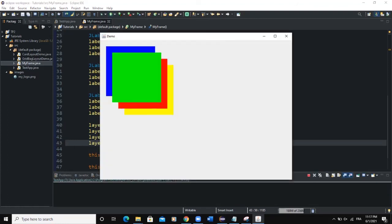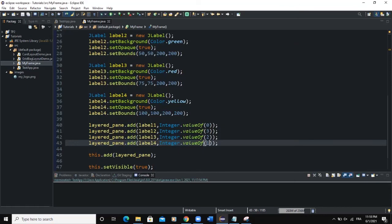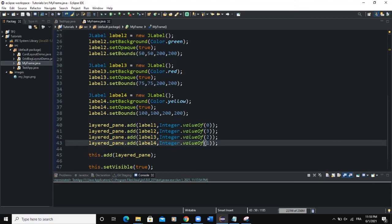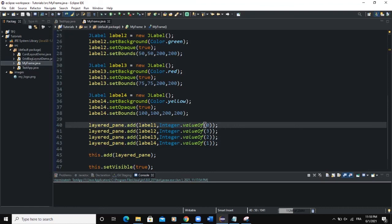As you can see, if you say three, it will take it at the top. If you say two, it's going to be the following component to show. And then one, and then zero will be at the bottom. So that's basically it.